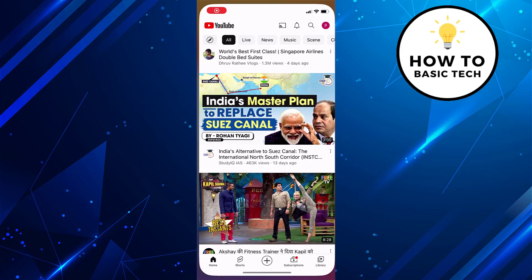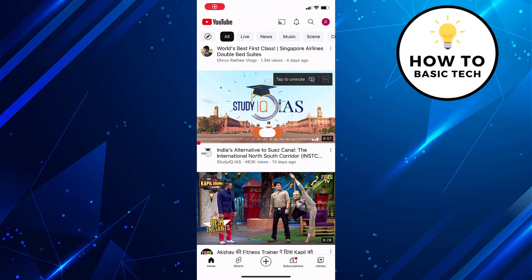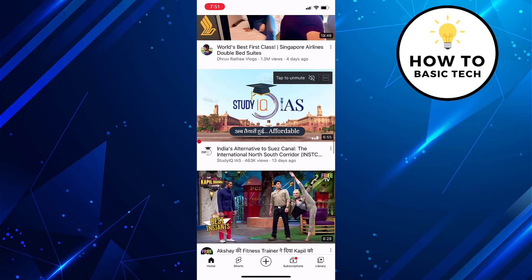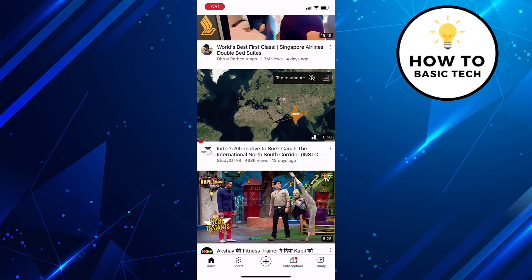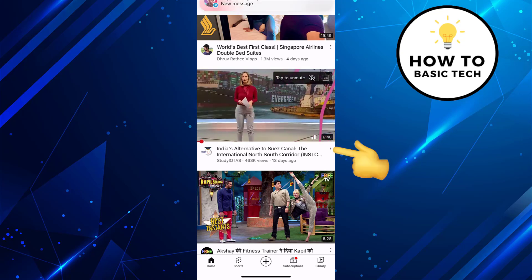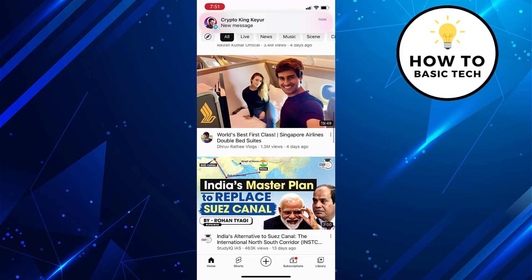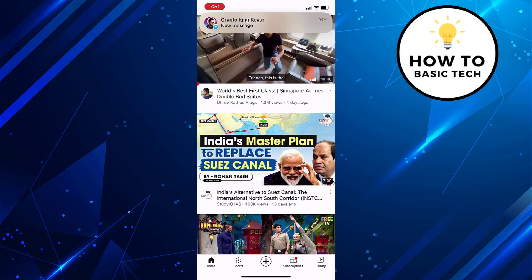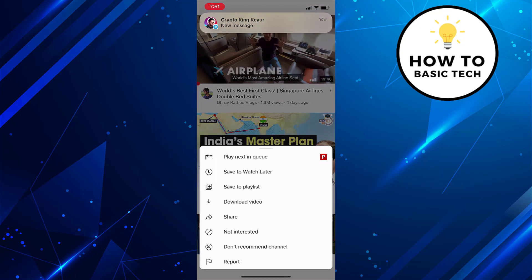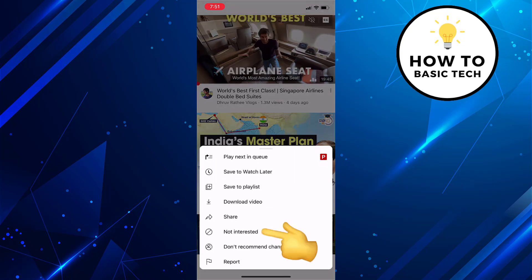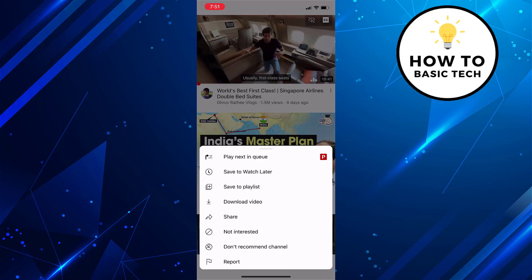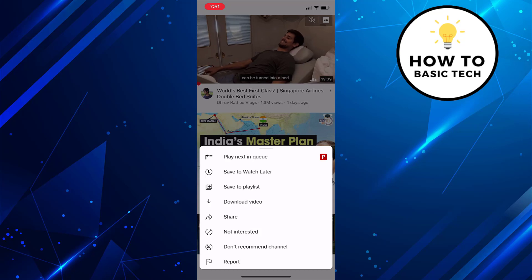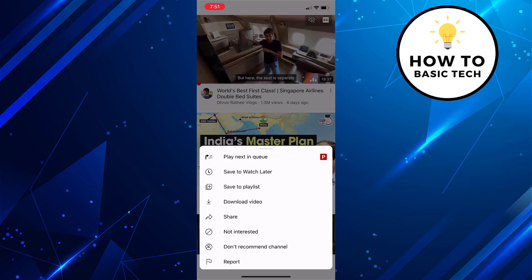First, open the YouTube app on your mobile. Now if you wish to block just a particular video from showing up in the feed, then on that particular video, tap on three dots. Now from the available options, tap on 'Not Interested'. This way YouTube will not show this video on your YouTube homepage and in the recommendations.